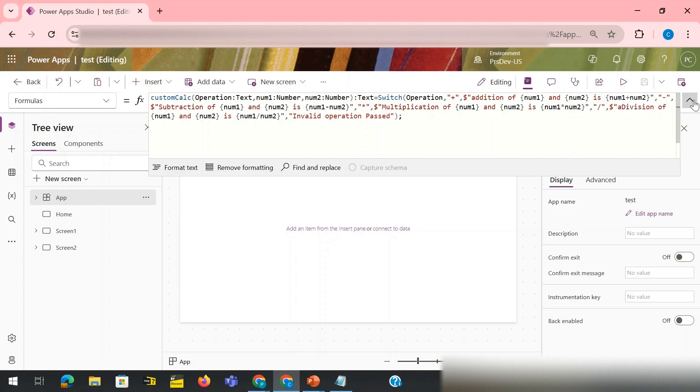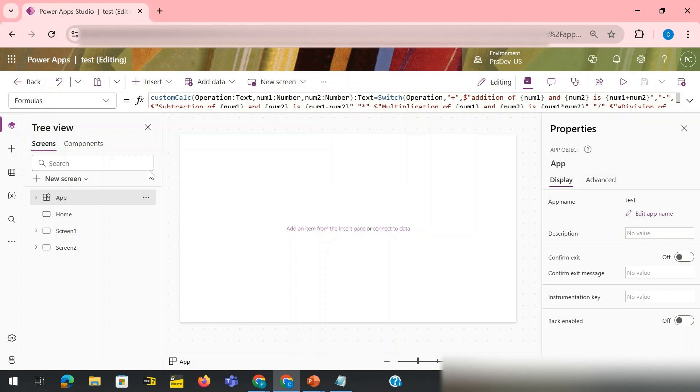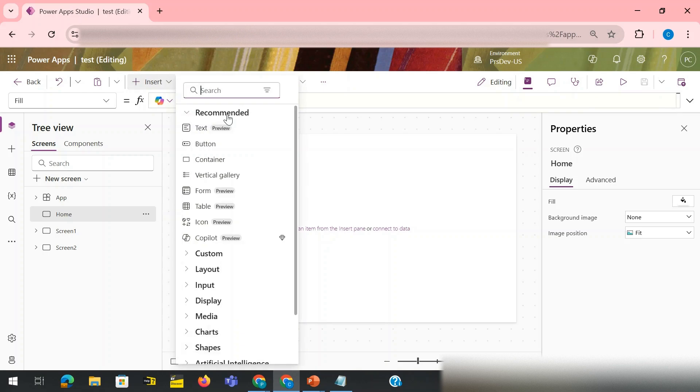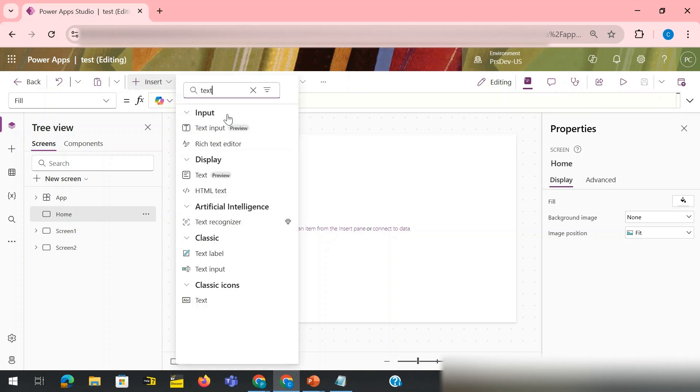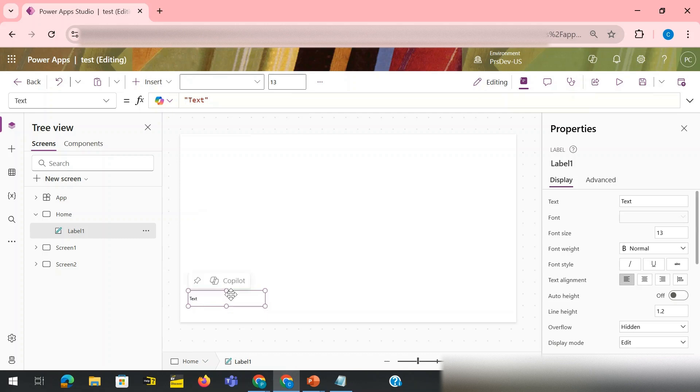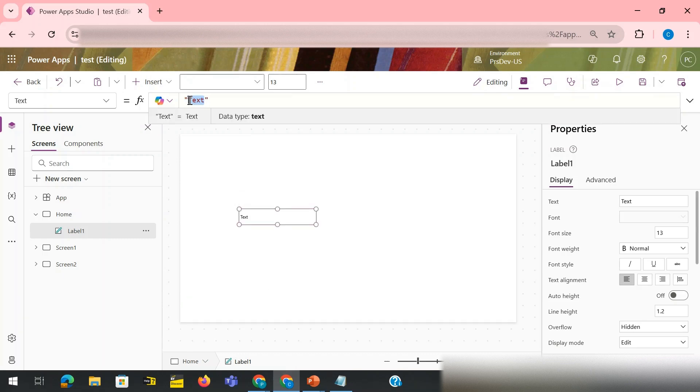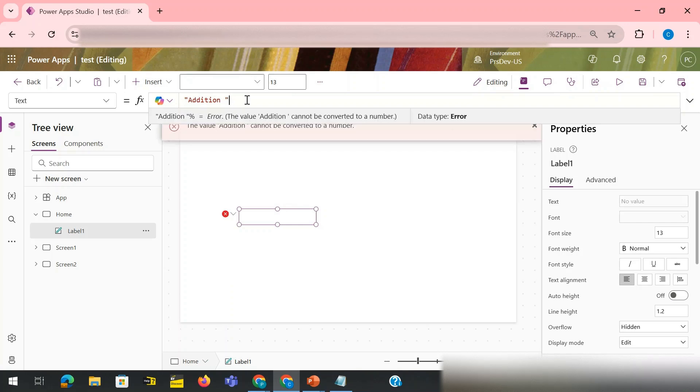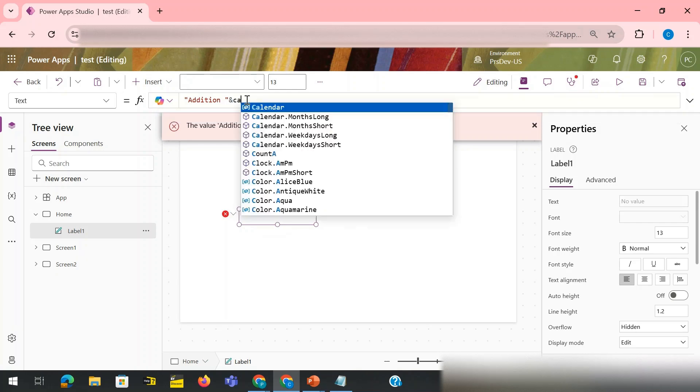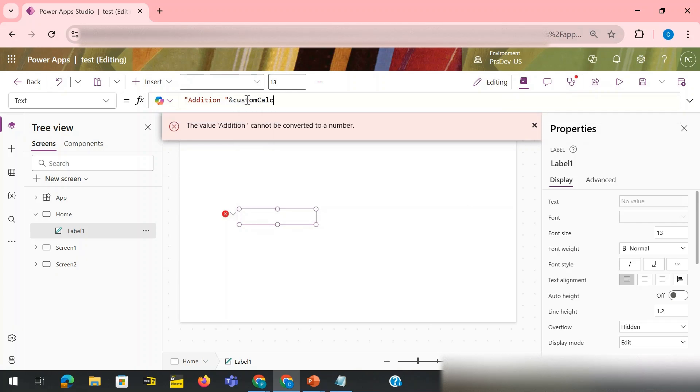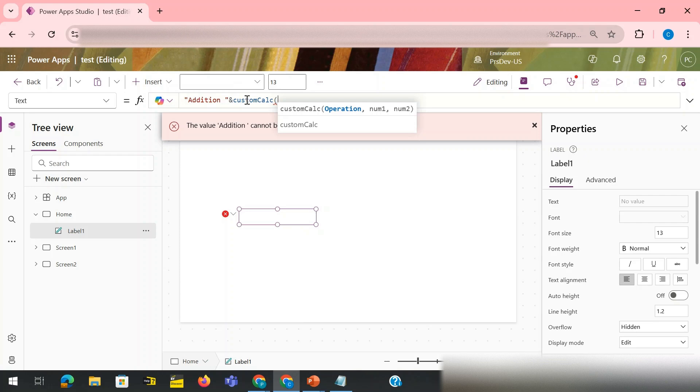My custom function is ready. My function name is CustomCalculator. It has three arguments: operation, num1, num2, and it would give me some text output. Now let's try. I have a screen and I have, let me add some label. Let's say text label. I'm going to say it's addition.